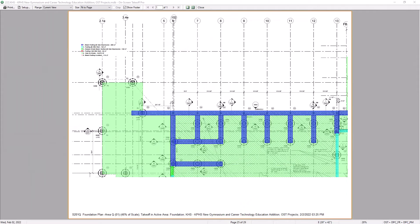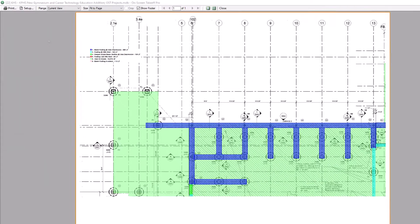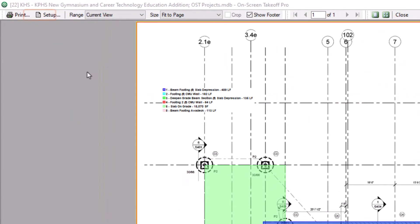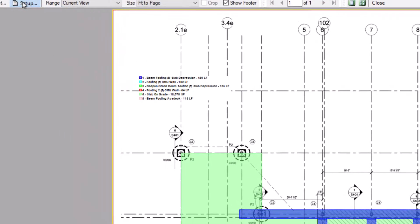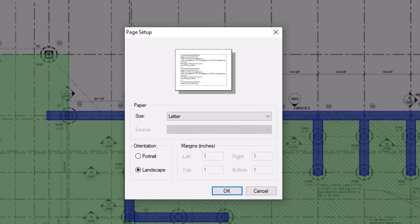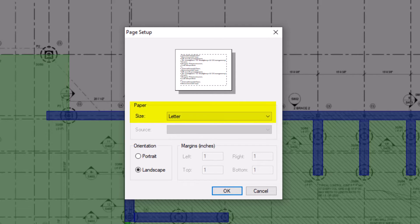Back on the Print Preview window, you can select the Setup button, which allows you to customize the page settings. Here, you can change the paper size as well as the page orientation.